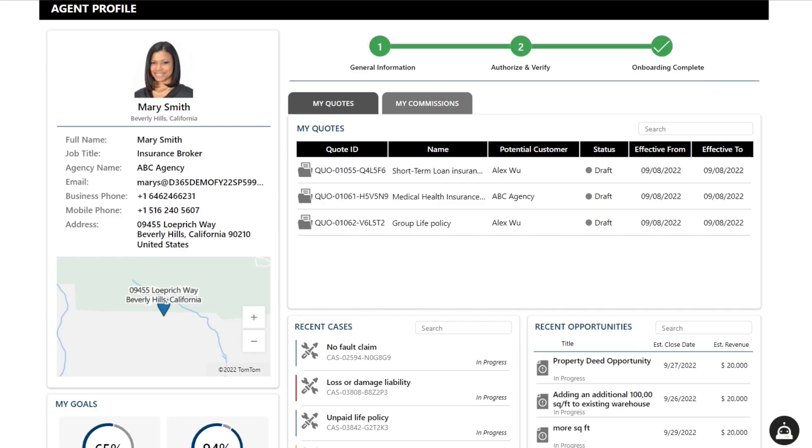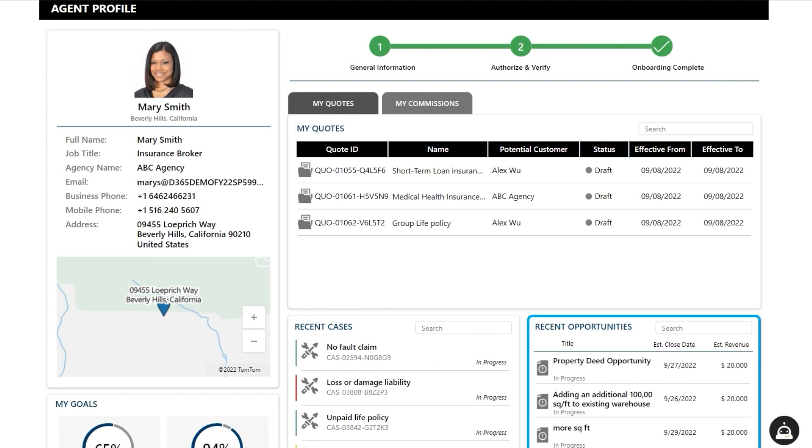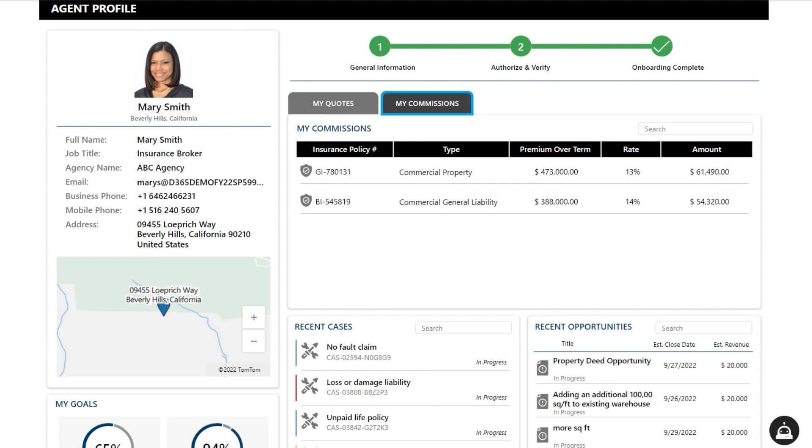Mary starts her day in her broker portal. Once logged in, she can see the current status of her quotes, underwriting status, any pending business she's working on, as well as outstanding commissions. This dashboard lets her see all of her communications and effectively collaborate with Contoso Insurance.